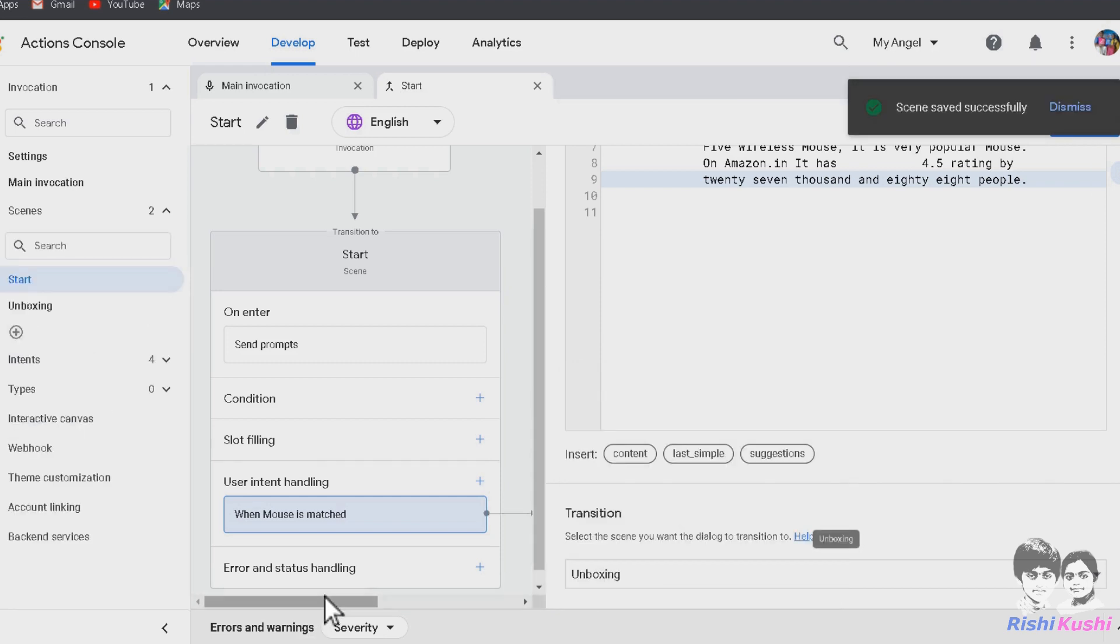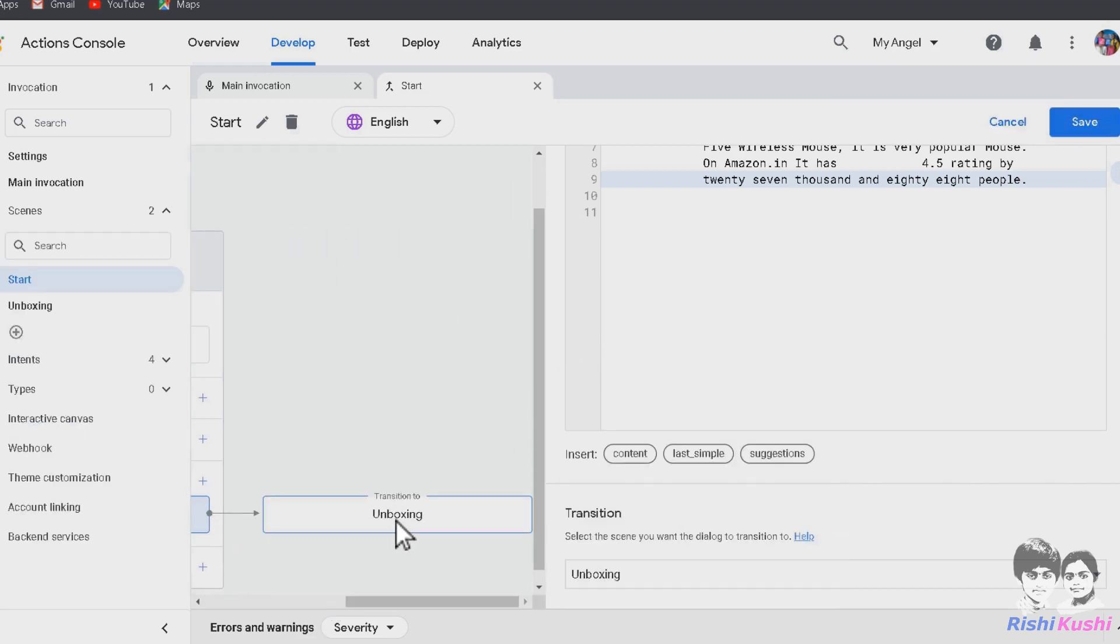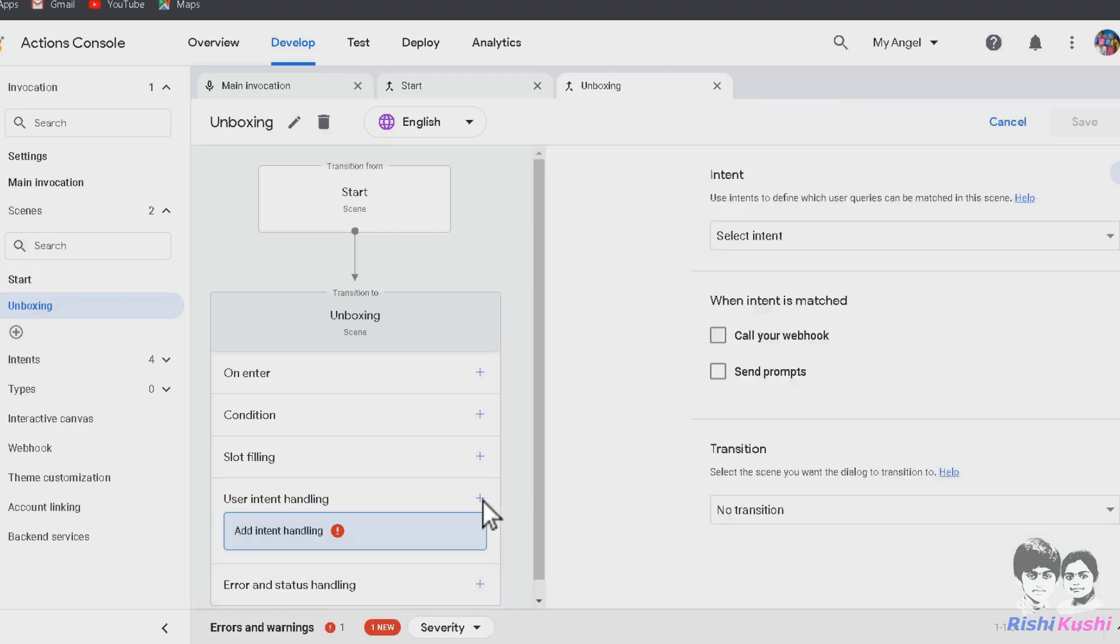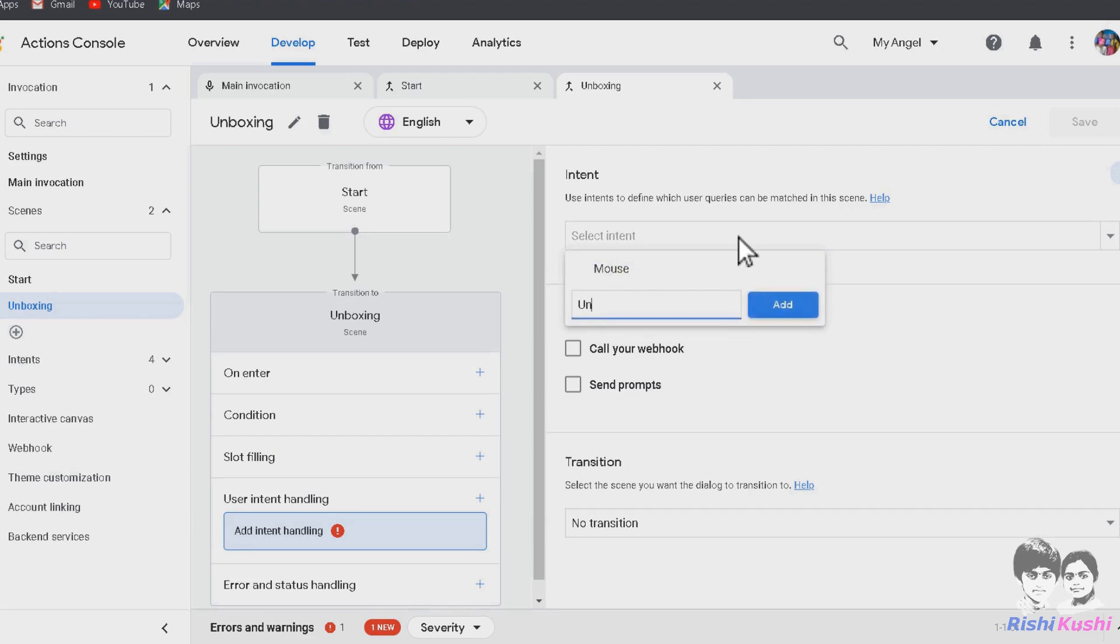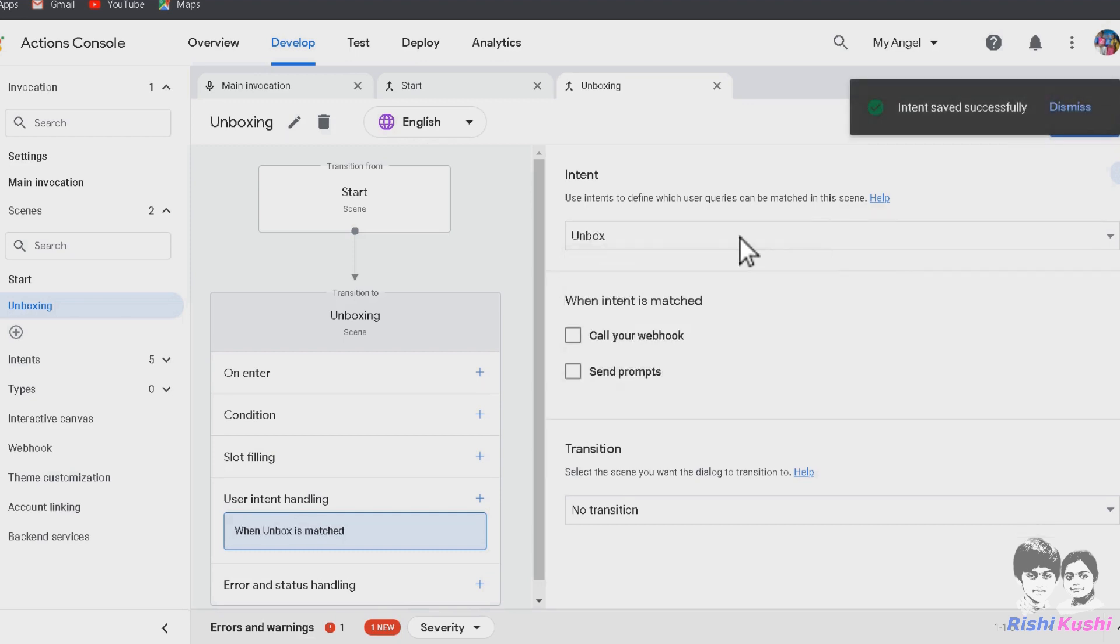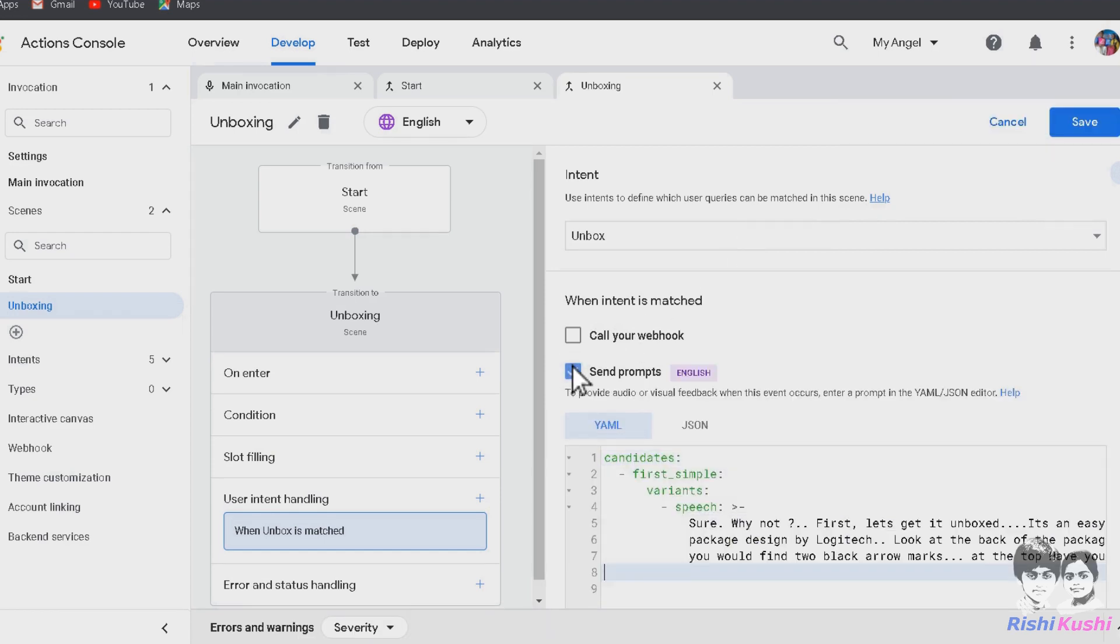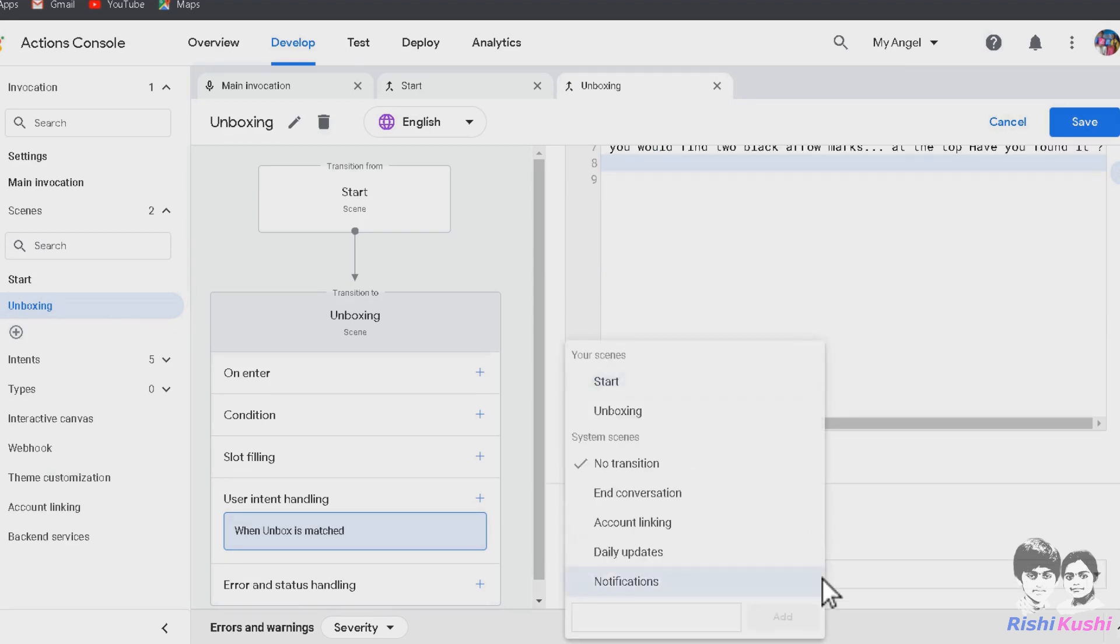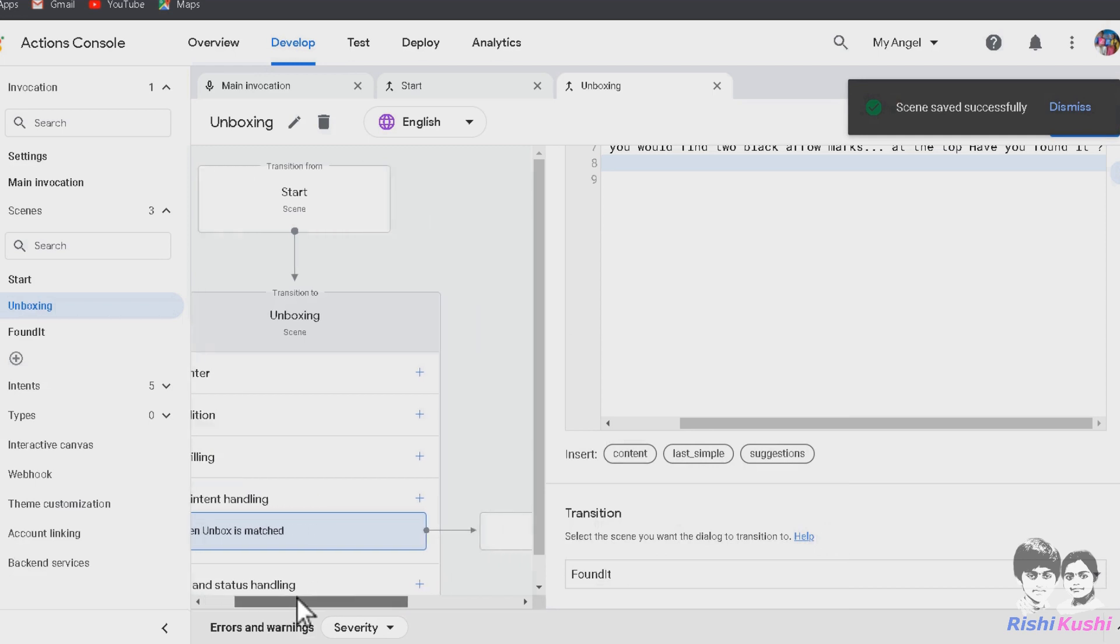Now let's add the prompt when Kushi says it's a mouse or when the intent gets matched. Scroll further down and under transition, create the next scene. I am naming it as Unboxing. Click on it and go directly to User Intent Handling. We don't need on enter prompt in this scene. Now let's create an intent. I am naming it as Unbox. Remember, we need to train these intents. We will do all of it at once. Let's configure the prompts for this Unbox intent. Also let's transition it into our last but one scene. In the same way, let's configure this scene as well.